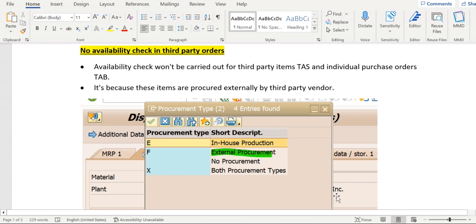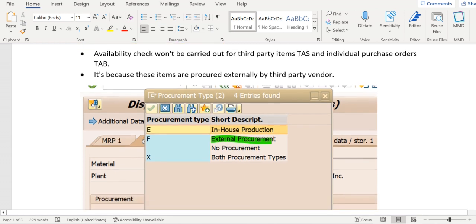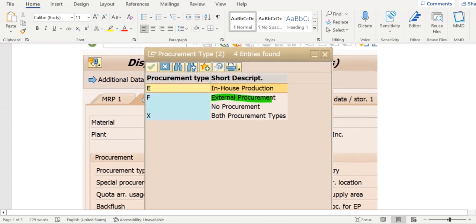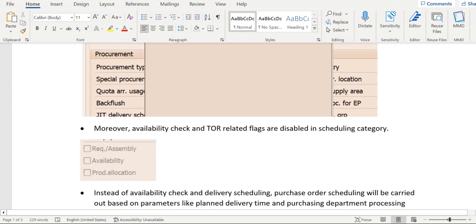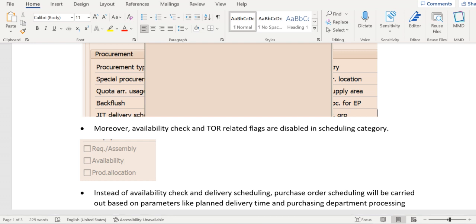And the scheduling category CS as well, we have disabled the flags requirement, assembly, and availability. Instead of availability check and delivery scheduling for third-party sales orders, purchase order scheduling will take place.